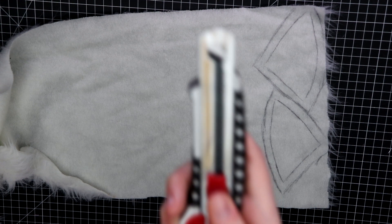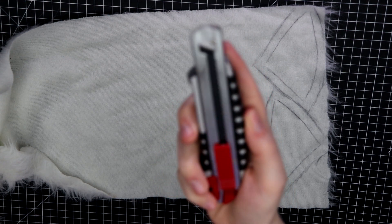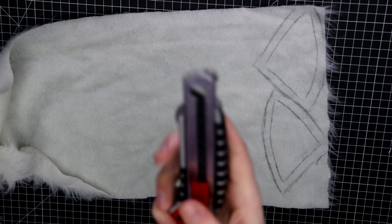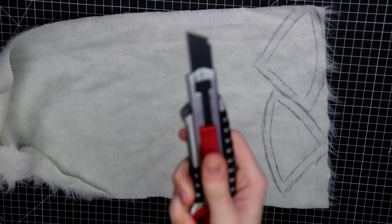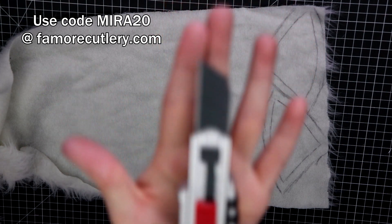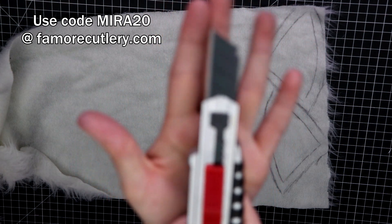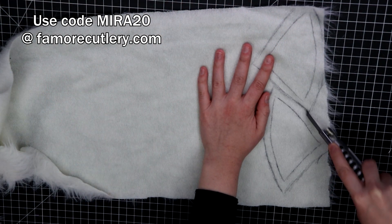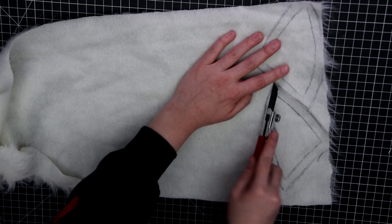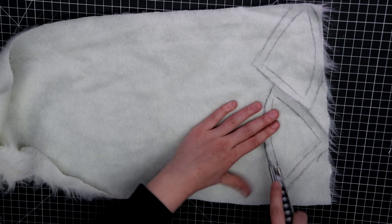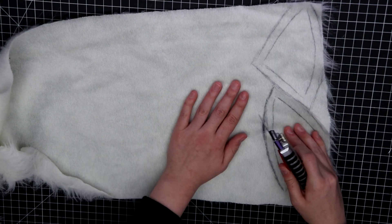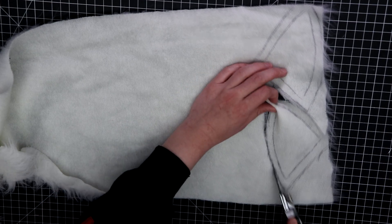Instead of using scissors to cut out the fur, I used a box cutter, a very lovely fancy one in fact from Famore, and you can use code MIRA20 for 20% off. The reason I used a box cutter is so that it would only cut the fabric backing instead of chopping the fur too. Learned this nifty trick from Kinpatsu Cosplay.